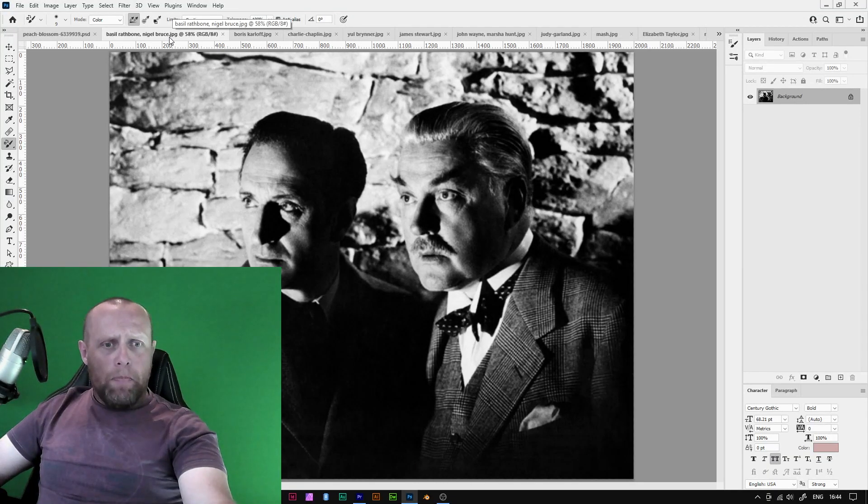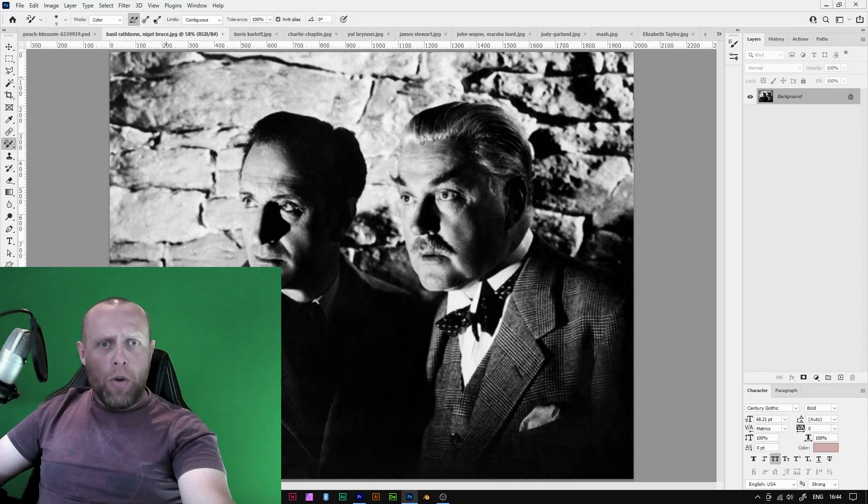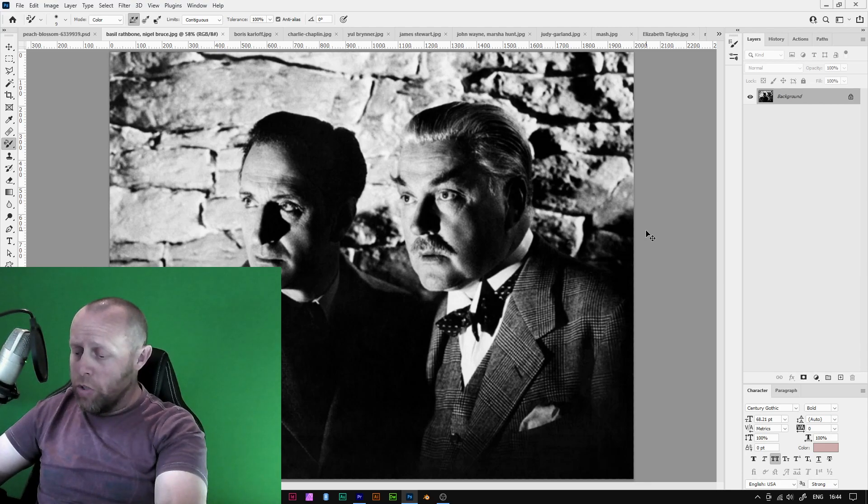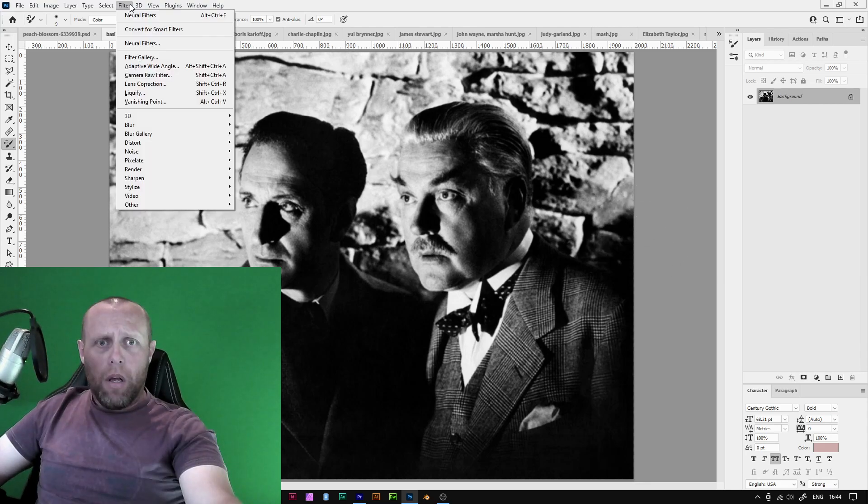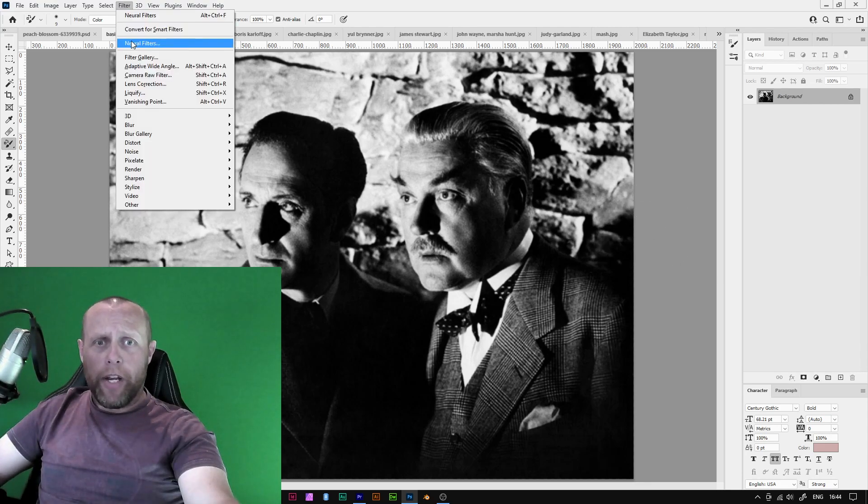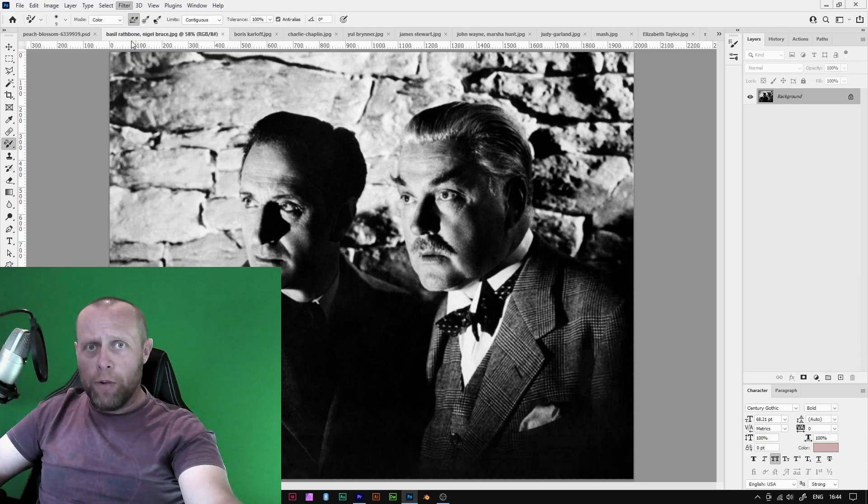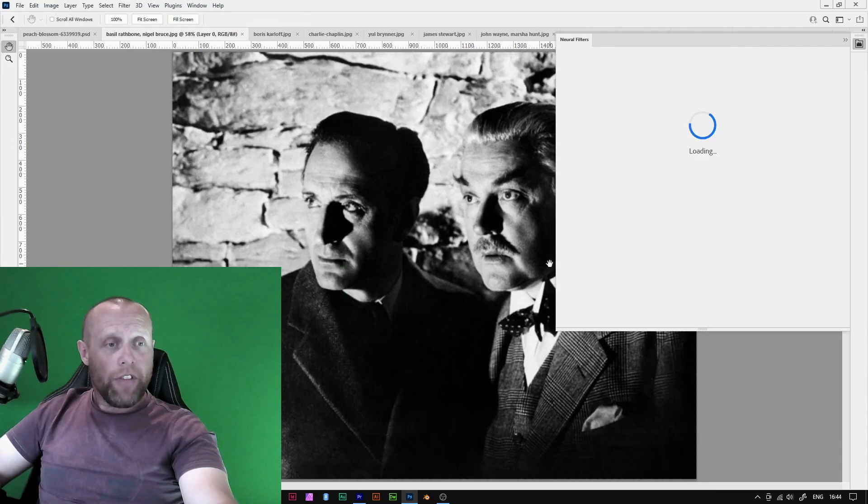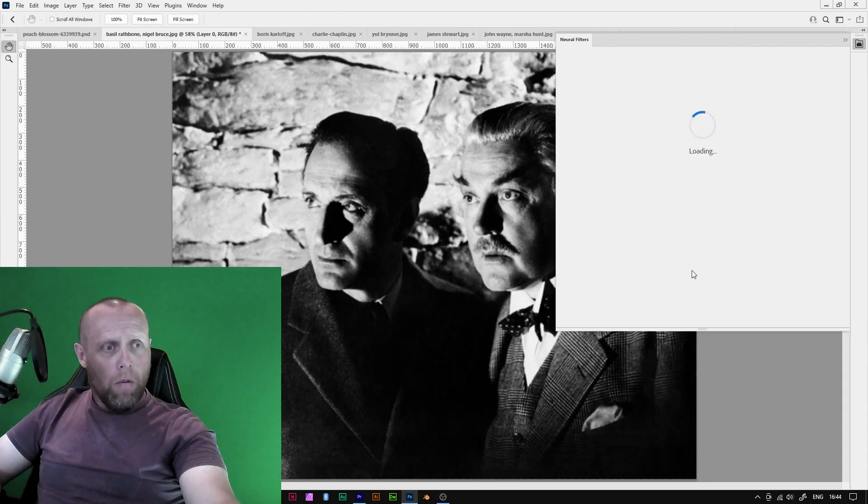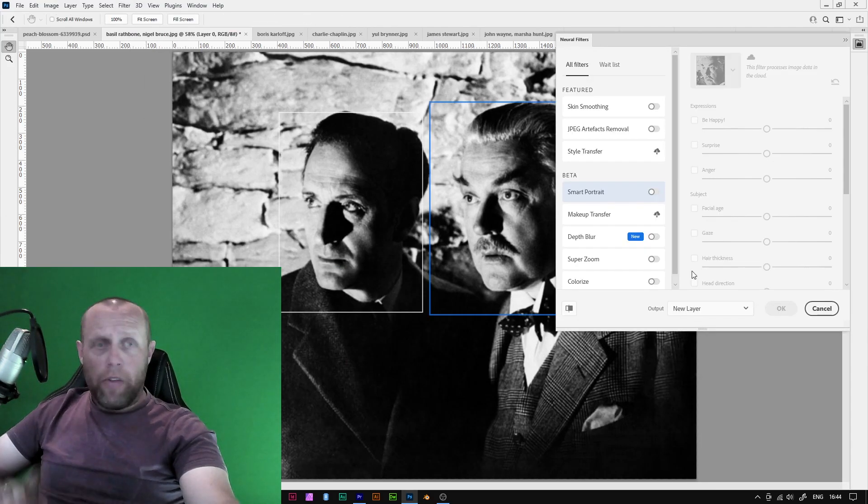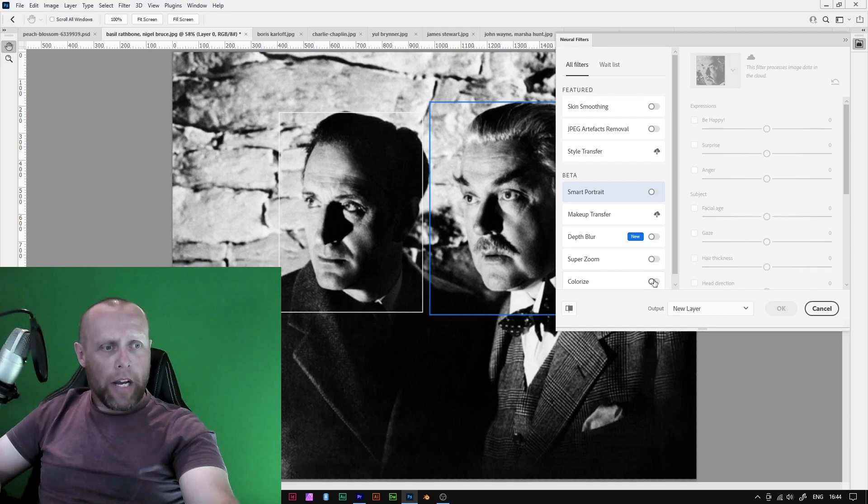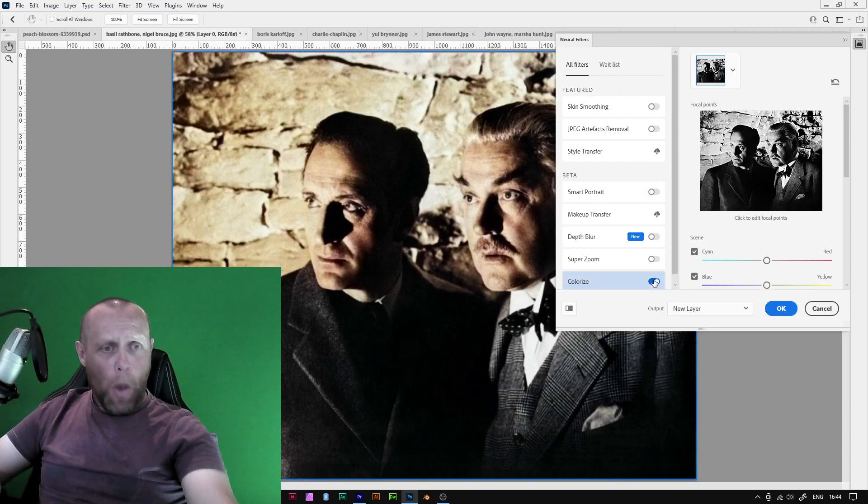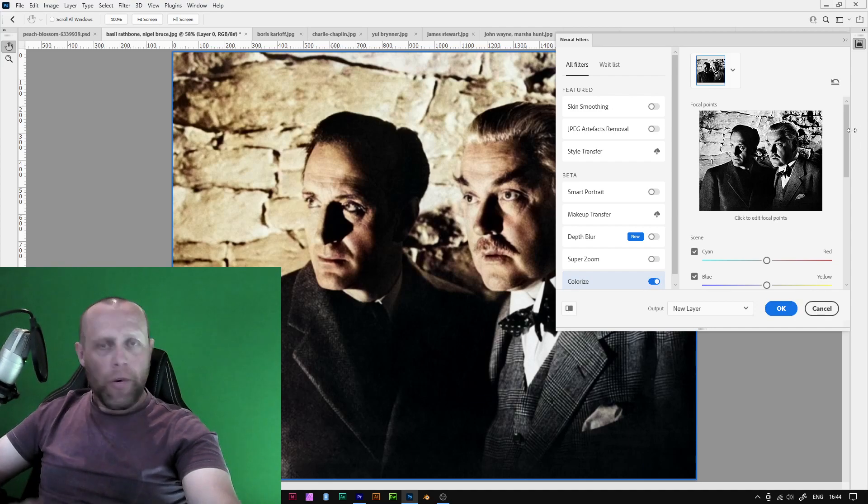Right, who have we got here? Basil Rathbone and Nigel Bruce. Sherlock Holmes and Dr Watson. Okay so we're going to go to Filter, we're going to go to Neural Filters and we're going to colorize this photograph. Right now that I'm there I'm going to click on Colorize. Give it a few seconds and bam! We're done.